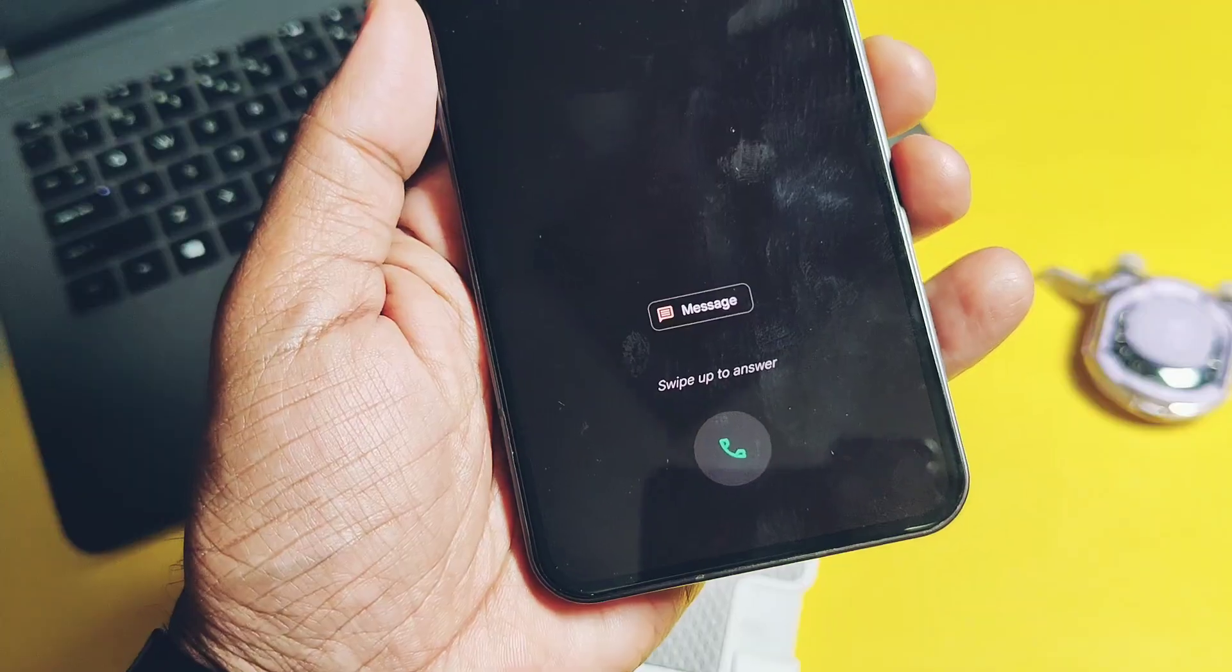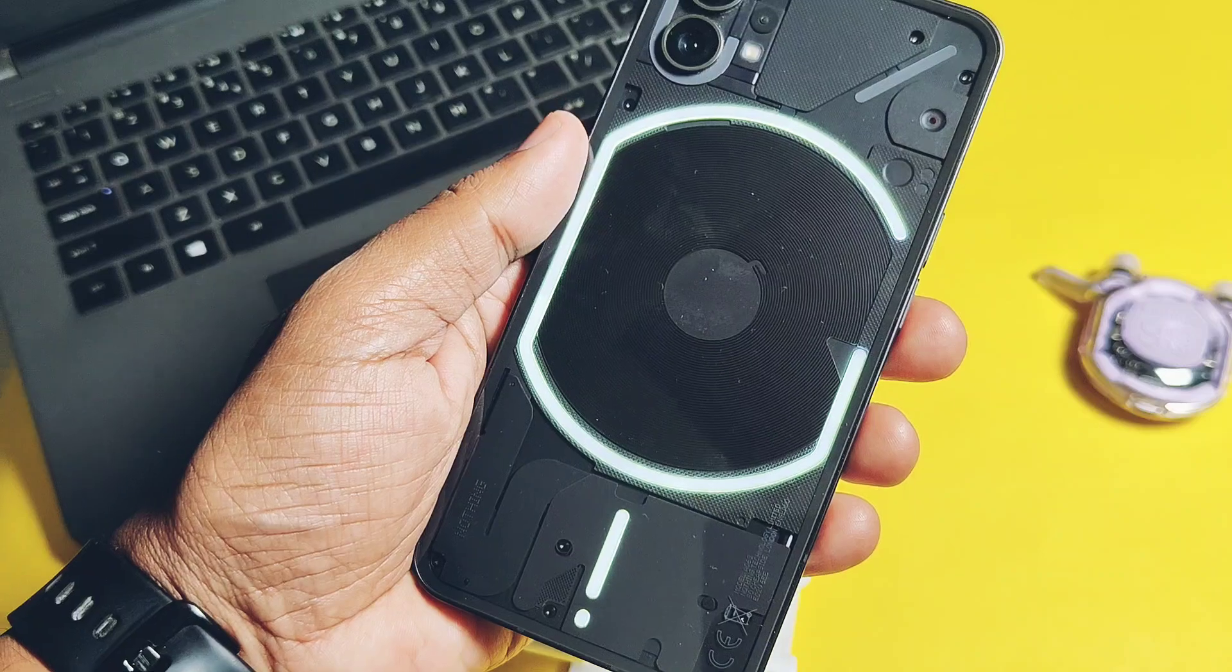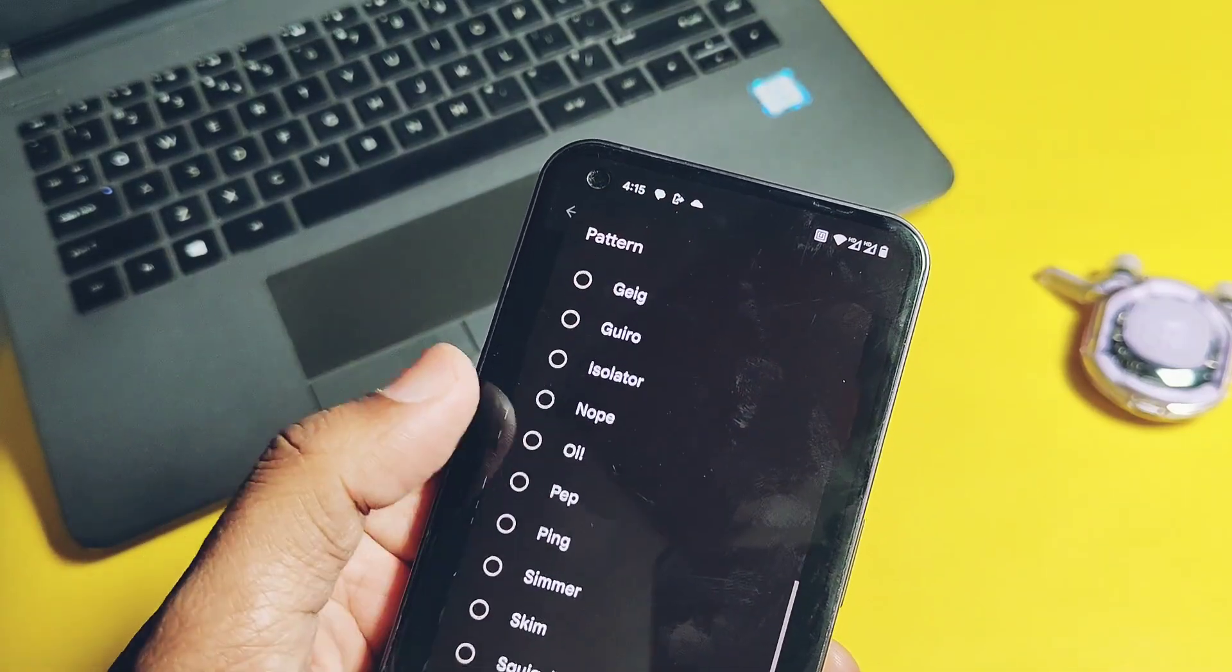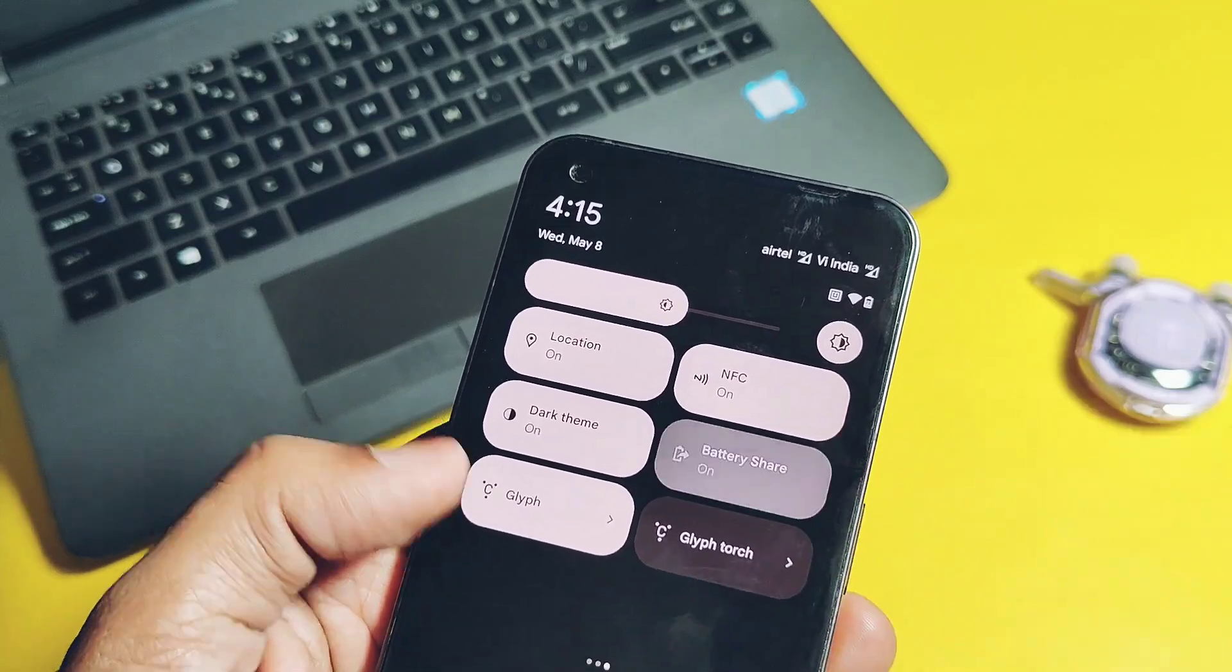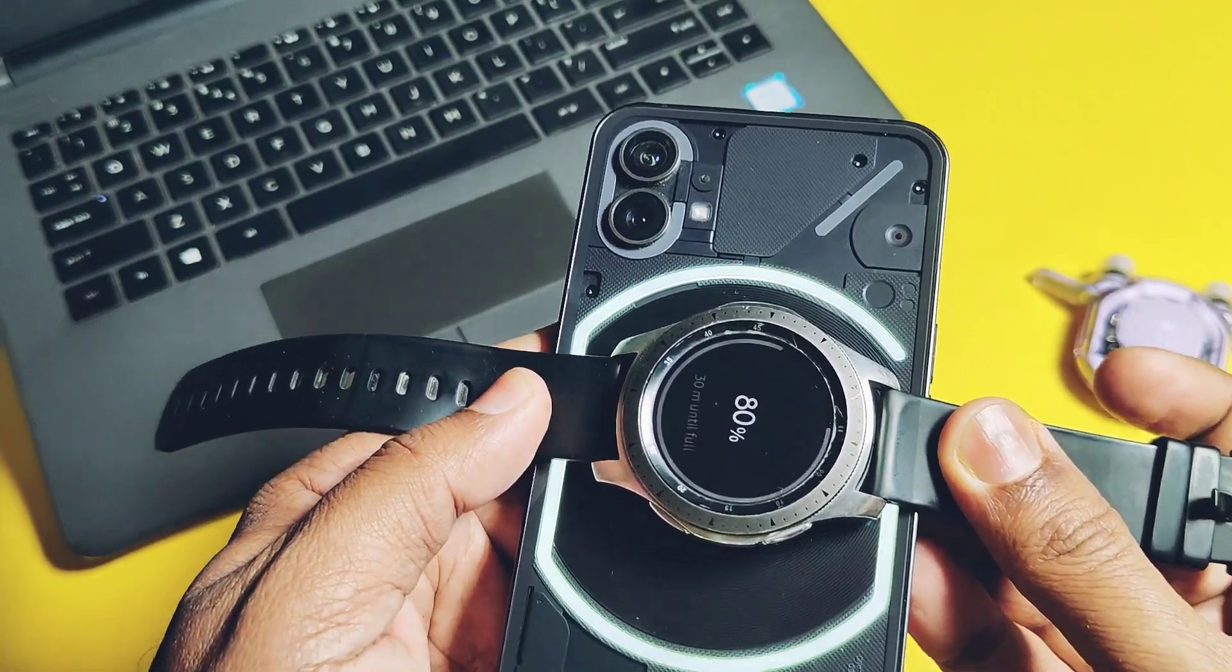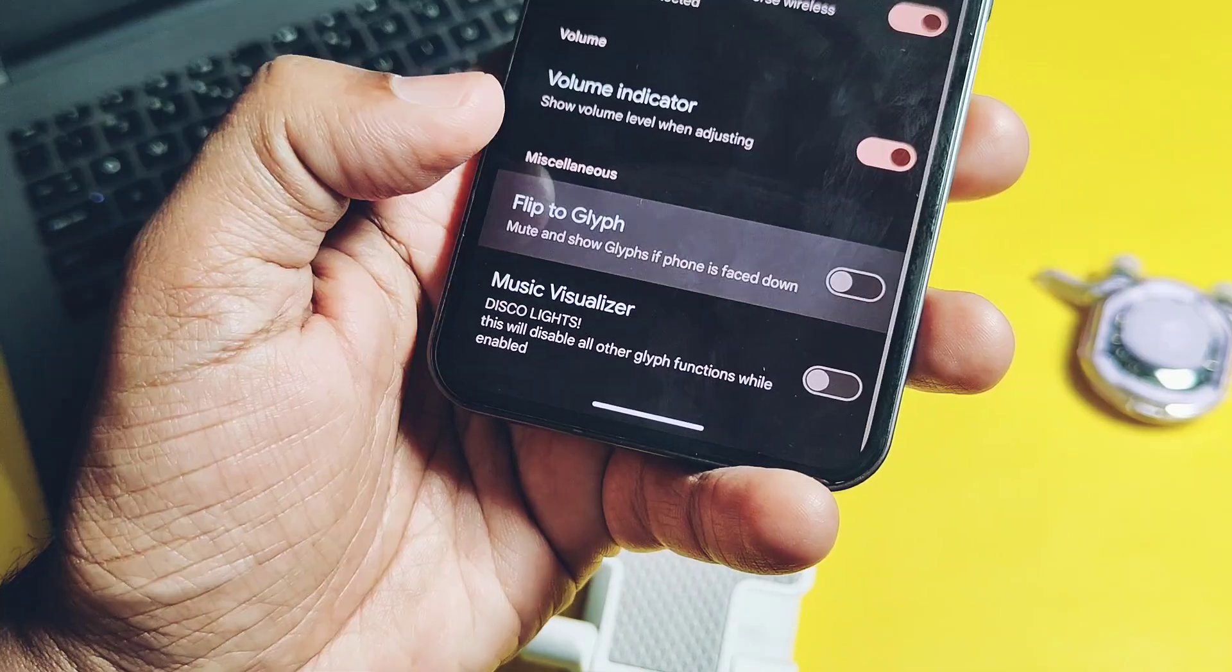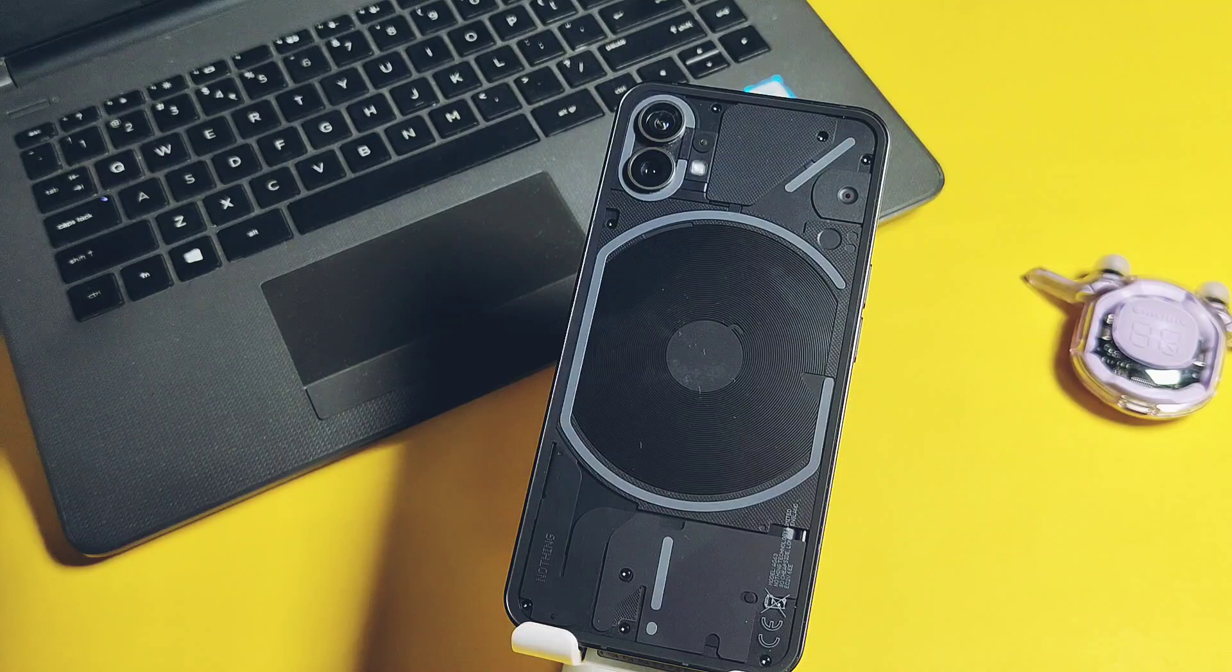But this time, the developer had not added the ringtone sounds, but the Glyph animations are working fine with the incoming calls. All the notification Glyph animations are working along with the essential notification features. Battery share feature with the reverse charging animation is working. Volume indicator feature is also working fine. Other features like flip to Glyph, music visualizer, battery level indicator - all are working good.